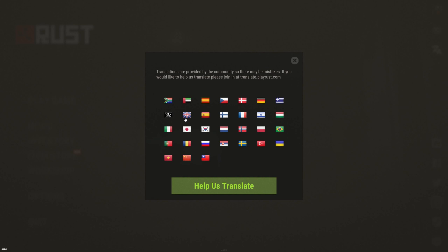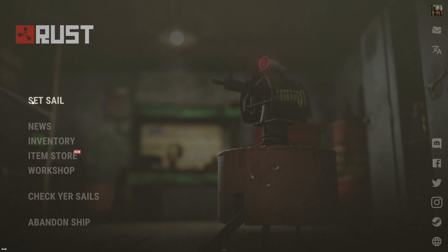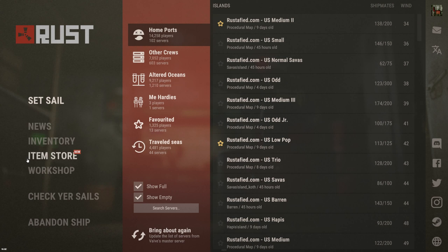So that's how you change your language in Rust. If this video helped you make sure to like, and if you want to see more videos like this go ahead and subscribe.